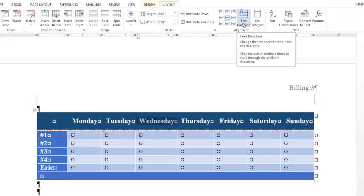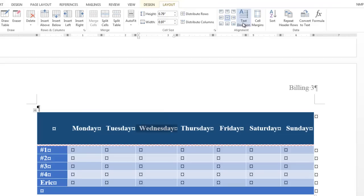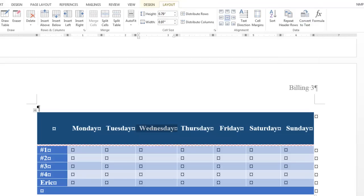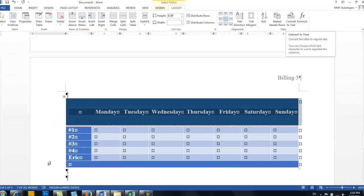Text direction, this is one that people forget a lot, but you can turn things sideways. And so this is helpful if you're trying to get text down the side of your paper. You can sort it. Repeat header rows. So I could take this row. If this table was going to go onto a second page and I wanted this to be at the top of that page, I would just repeat the header row.